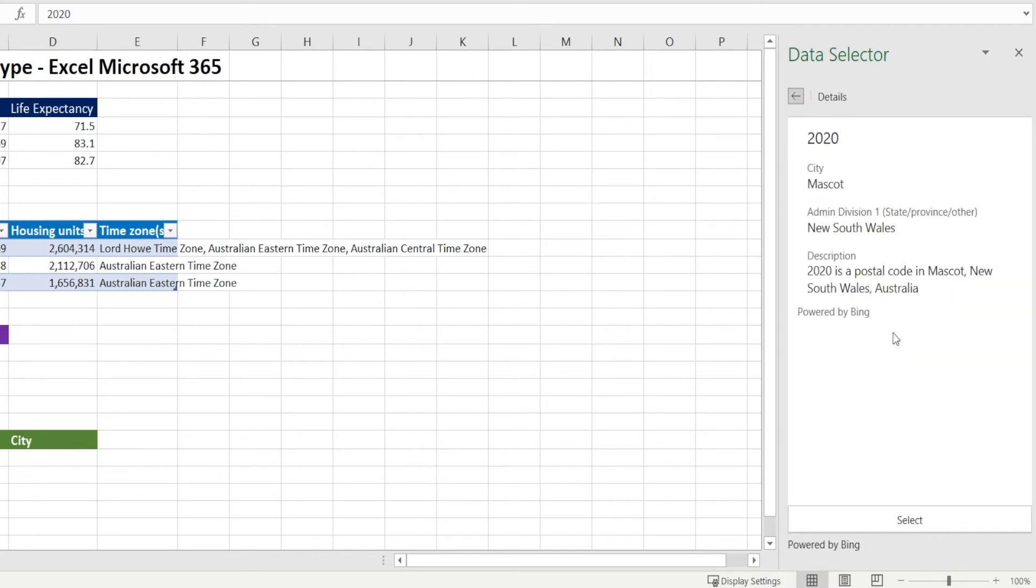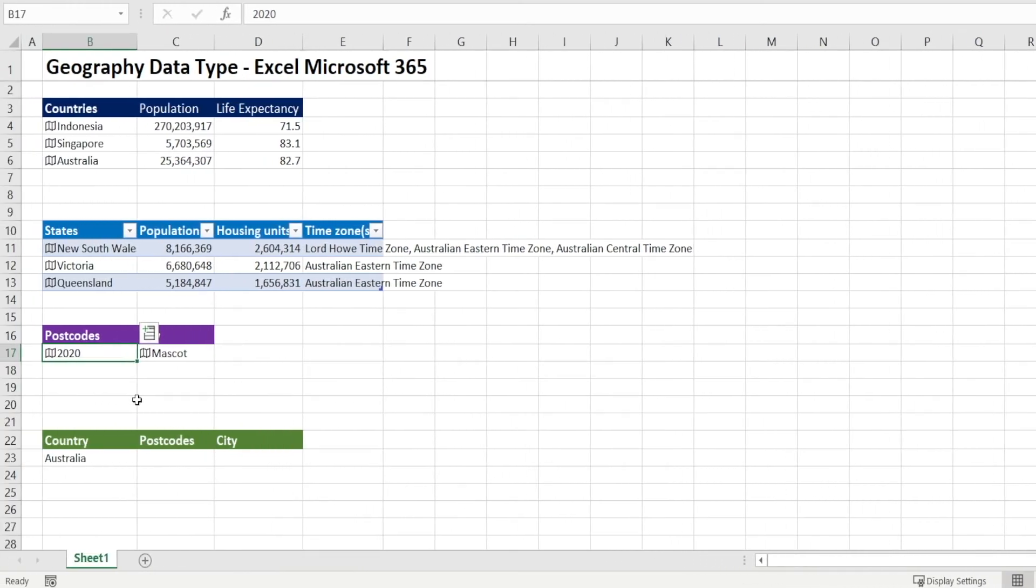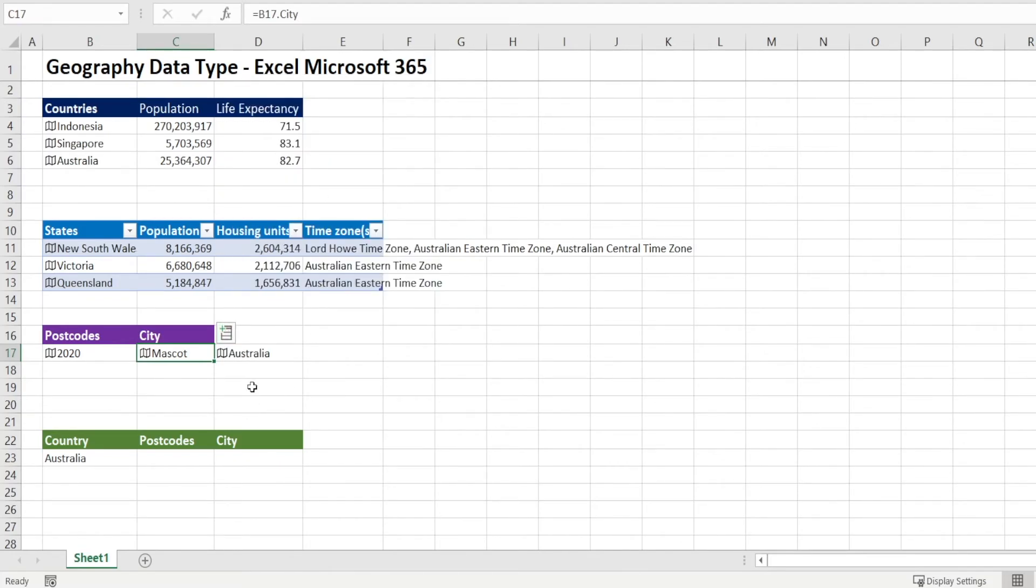Australia. Select that. Click select. And notice how it becomes mascot now. If you click that and select the country, now we know that's the Australian one.